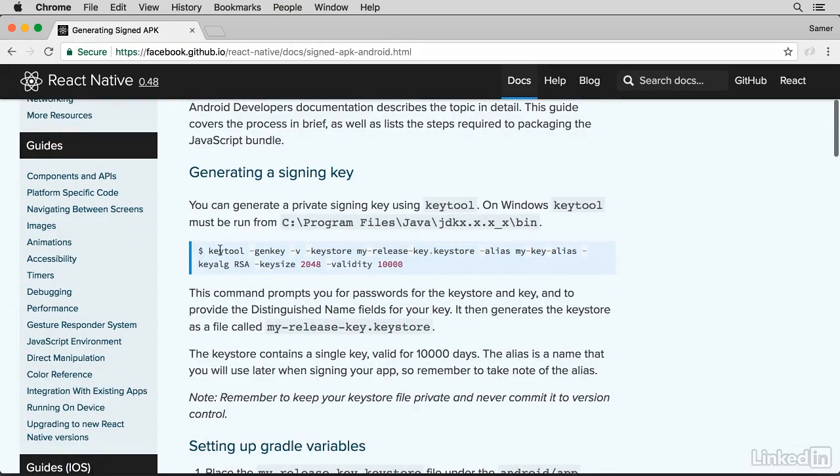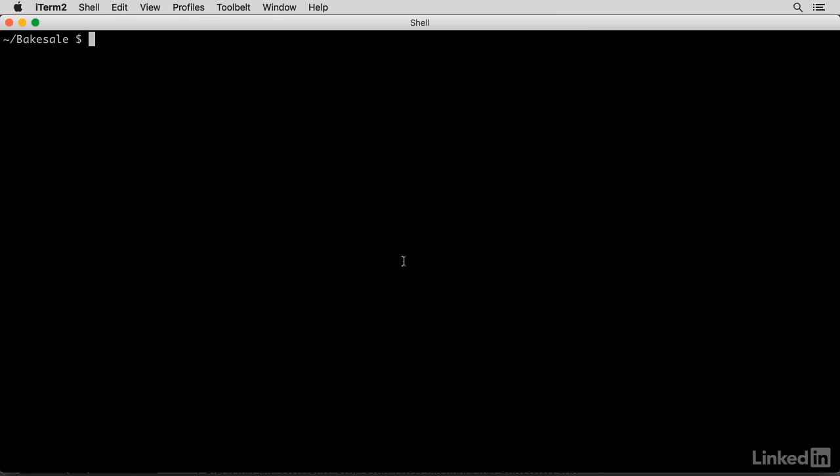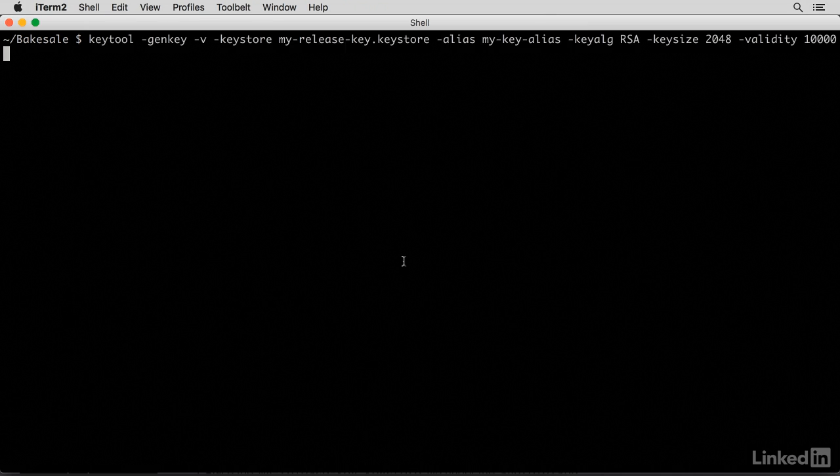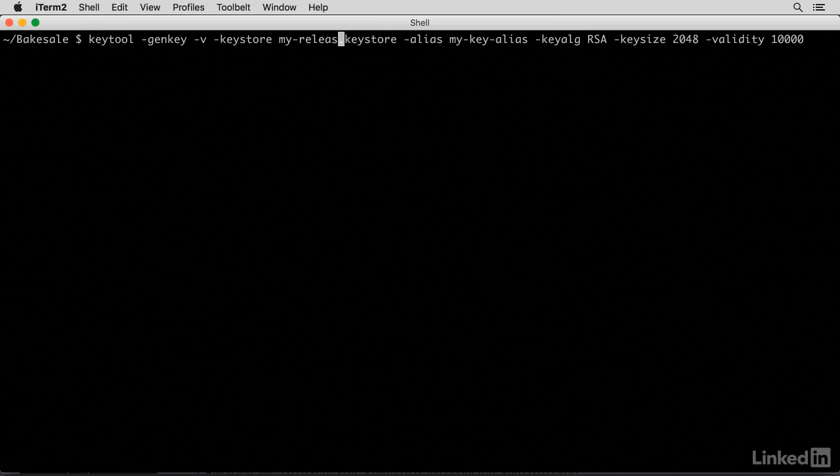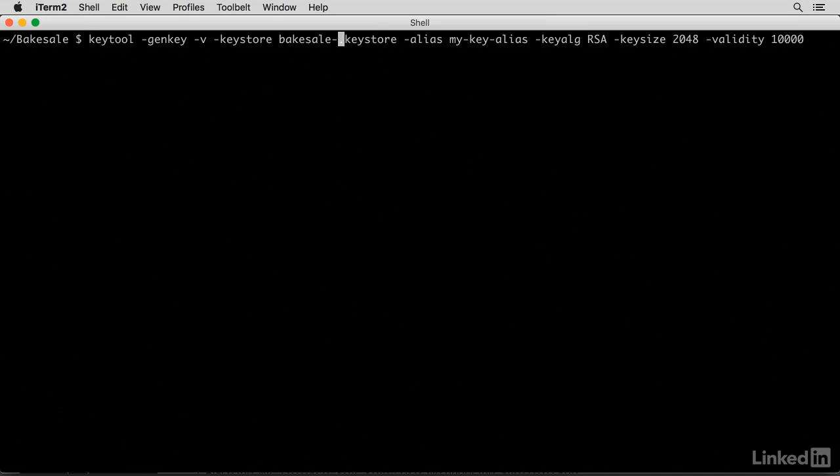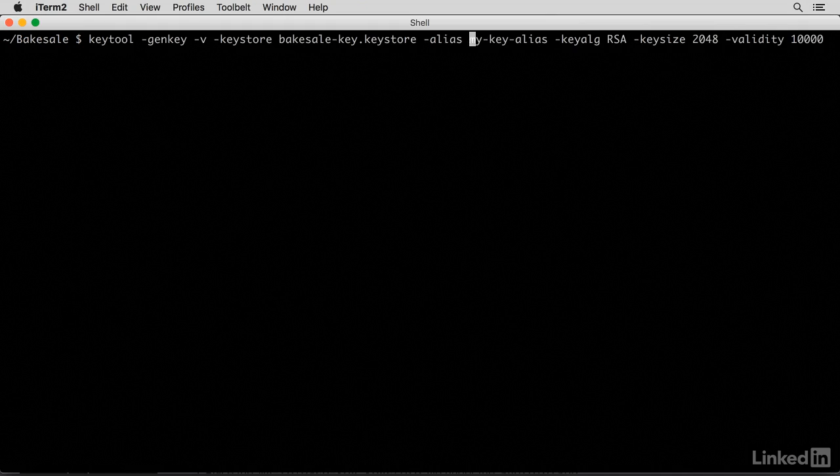The first thing I'm going to copy this KeyTool command, paste it here, and I'll change a few things. I'm going to call this Bakesale key, and I'll give it an alias of Bakesale.